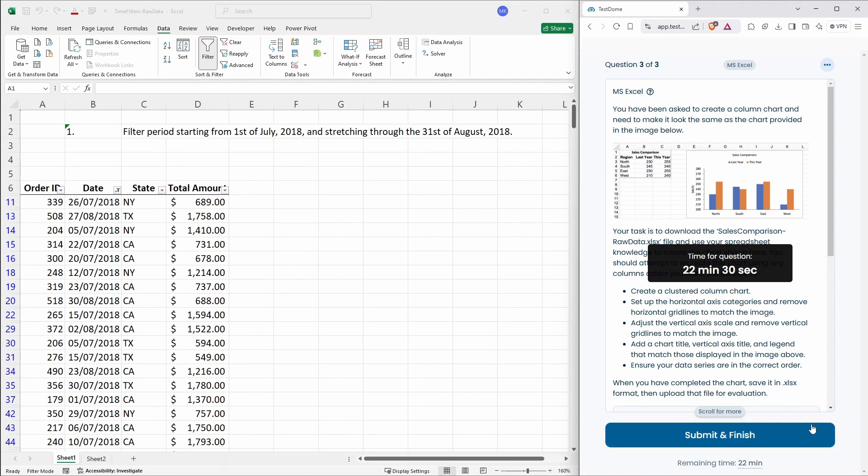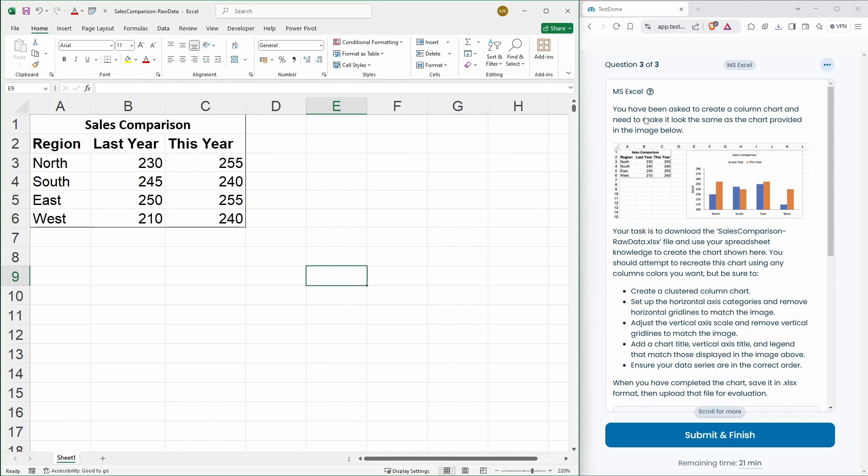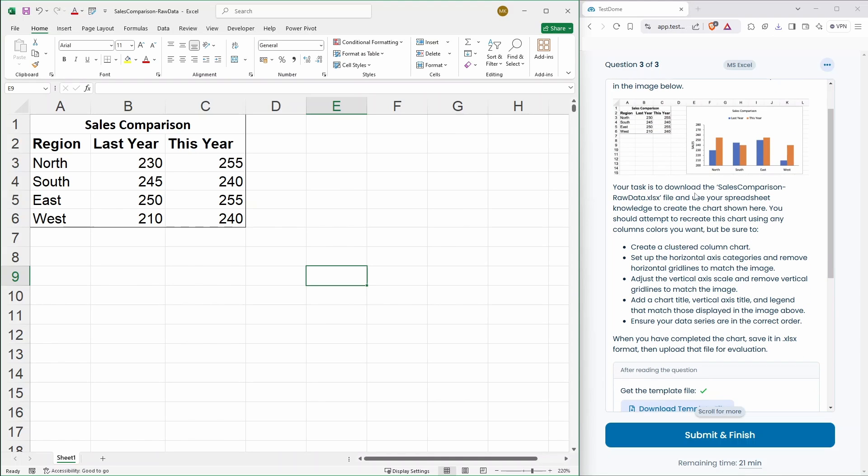22 minutes. Whoa, it's a bit of a beast. Question three. You have been asked to create a column chart and need to make it look the same as the chart provided below. Okay. Your task is to download this. Okay, the file.